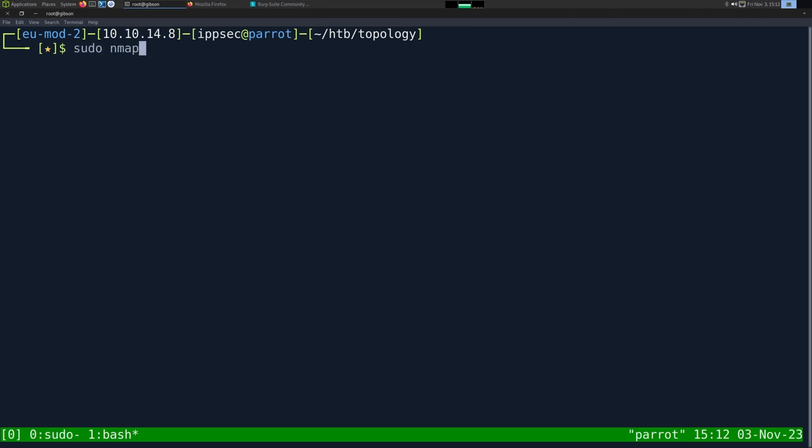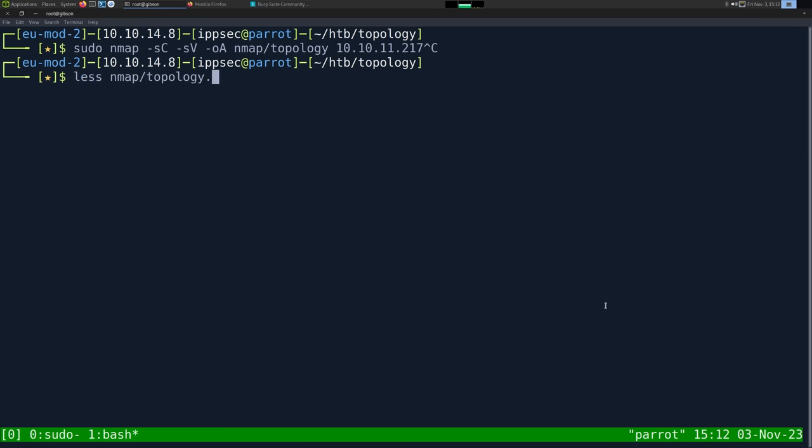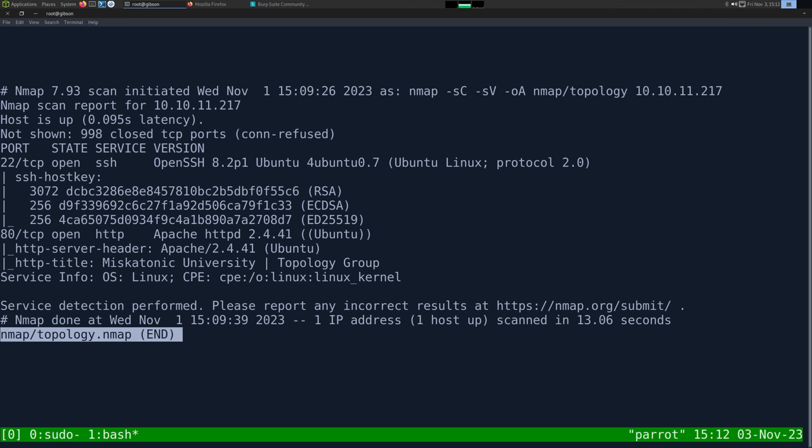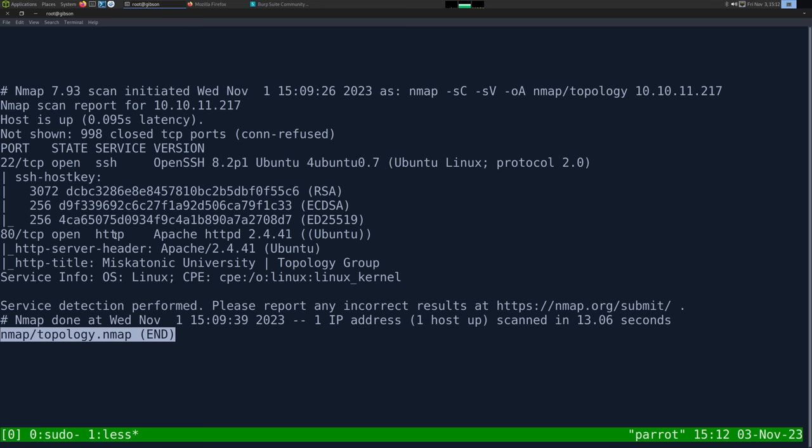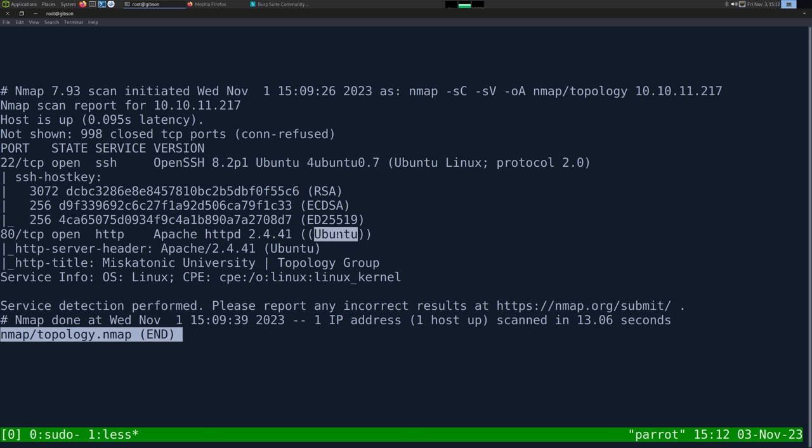As always, we're going to start off with an Nmap. So dash sc for default scripts, sv, enumerate versions, oA, output all formats, put in the Nmap directory and call it topology, and then the IP address of 10.10.11.217. This can take some time to run, so I've already ran it. Looking at the results, we have two ports up, and the first one being SSH on port 22, and its banner tells us it's an Ubuntu server. We also have HTTP on port 80.